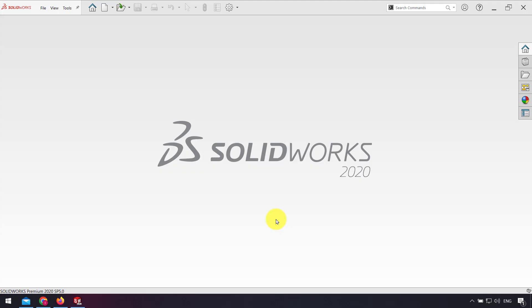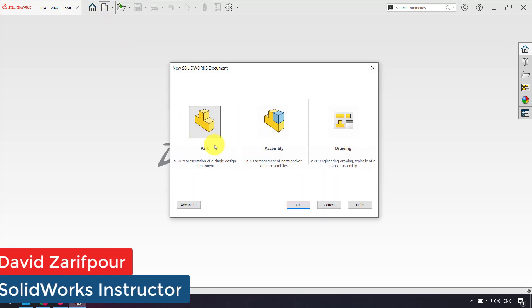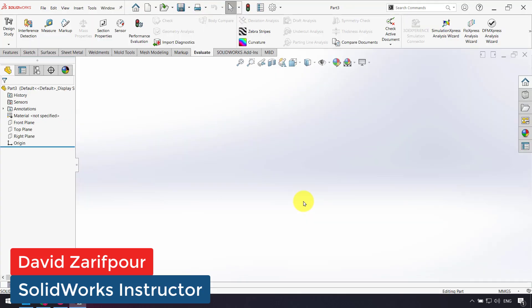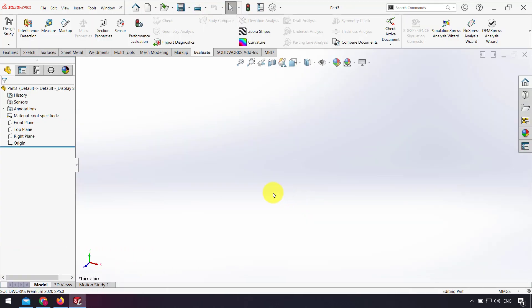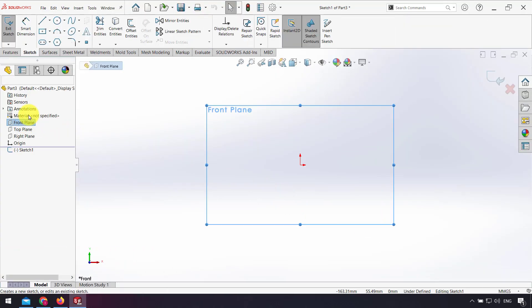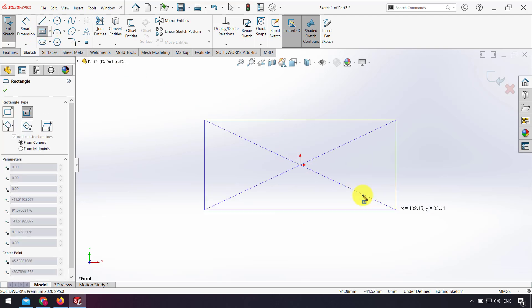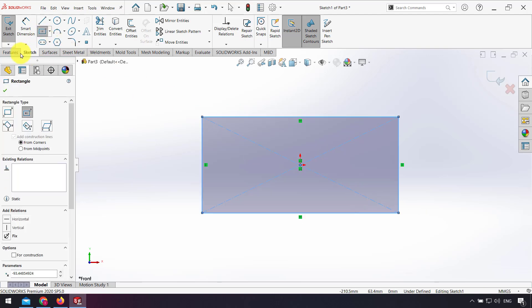Hello everyone, in this video I want to show you how to measure the weight of a model in SolidWorks. First, I open the part and design a simple model. For example, in the front plane I sketch a rectangle.